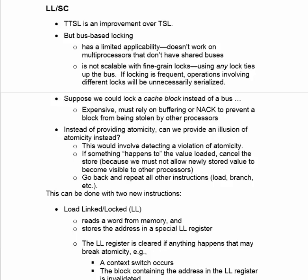The next kind of locking we want to consider is using the Load-Linked Store-Conditional instructions. This is an attempt to improve over TTSL. TTSL is already better than TSL, but the problem with bus-based locking is you need a bus, and in large multiprocessors you don't have a shared bus. Also, bus-based locking is not scalable with fine-grained locks.